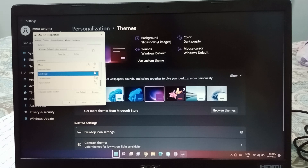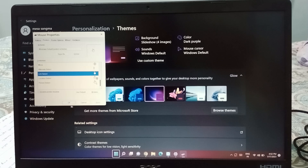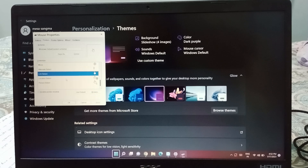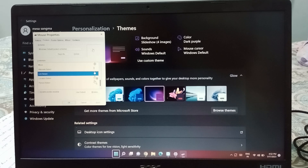For example, suppose I like this one — I'll select it. You can see it has a game-style cursor. If you want to apply it, click OK and it will be set successfully.